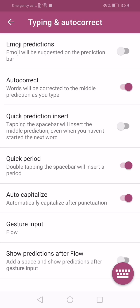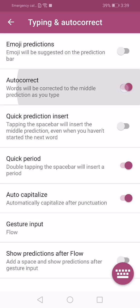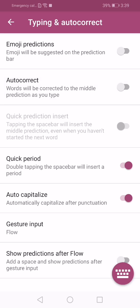And here it is autocorrect. If you want to disable autocorrect, just turn off this slider and autocorrect will be turned off.